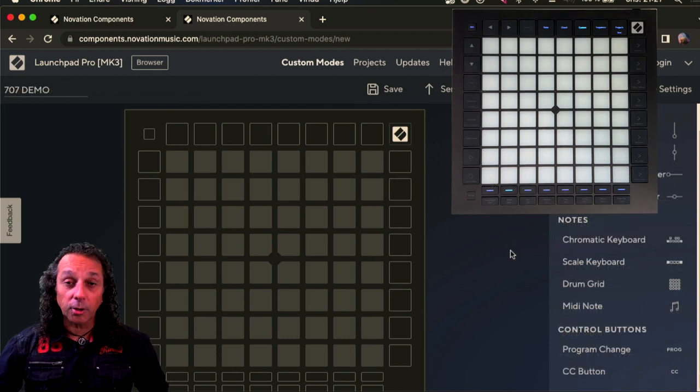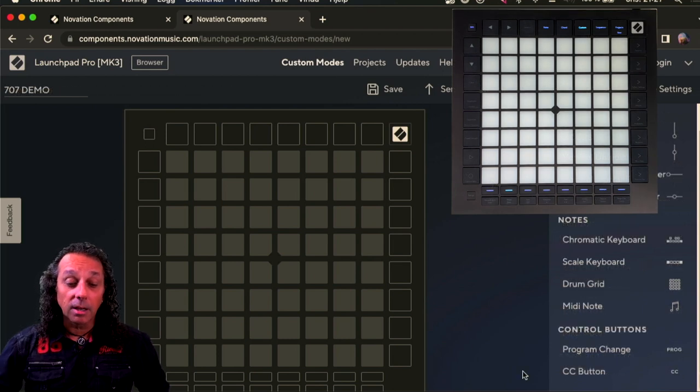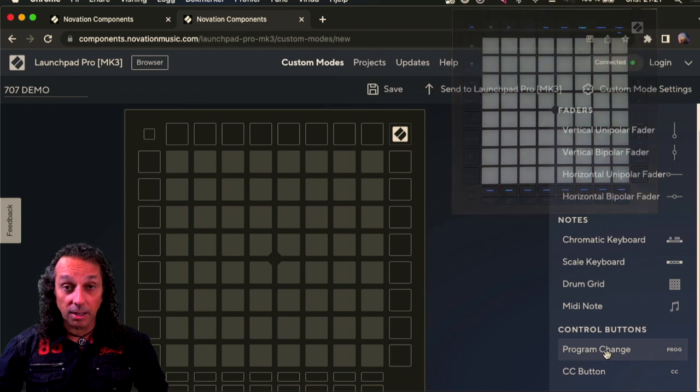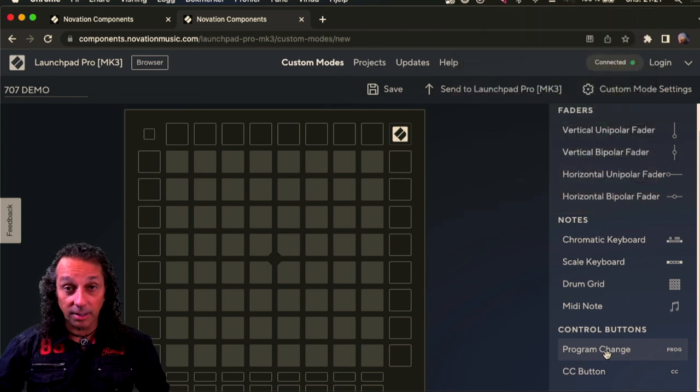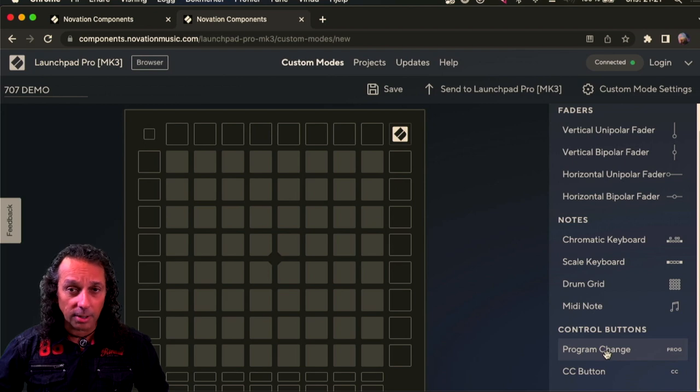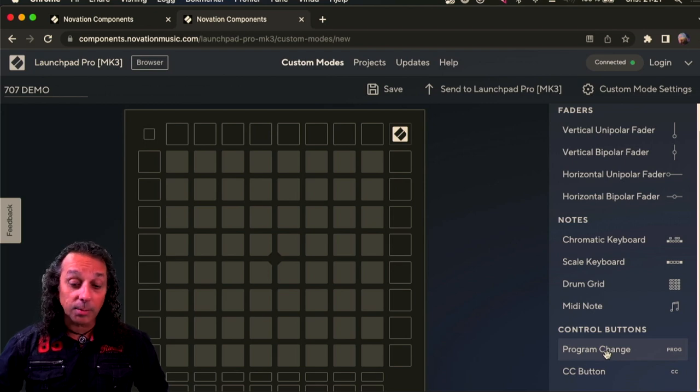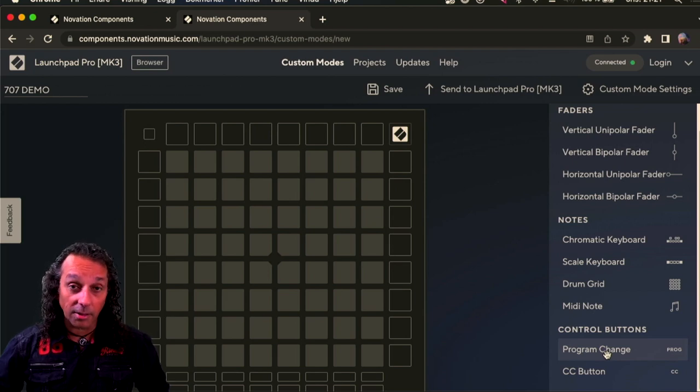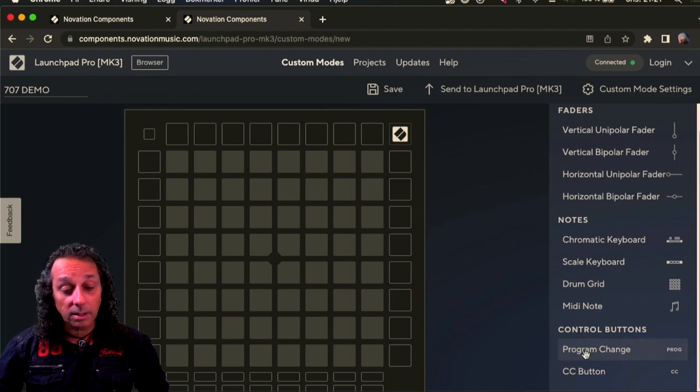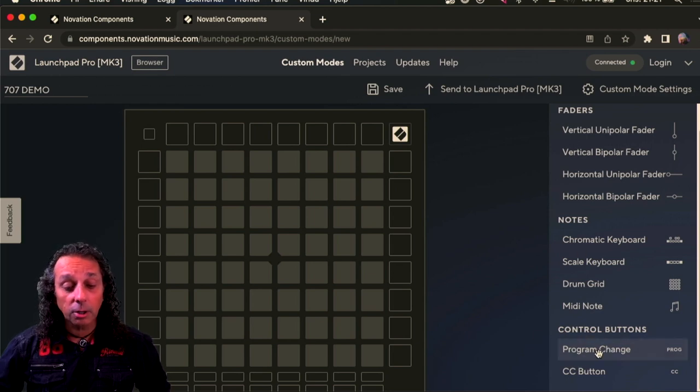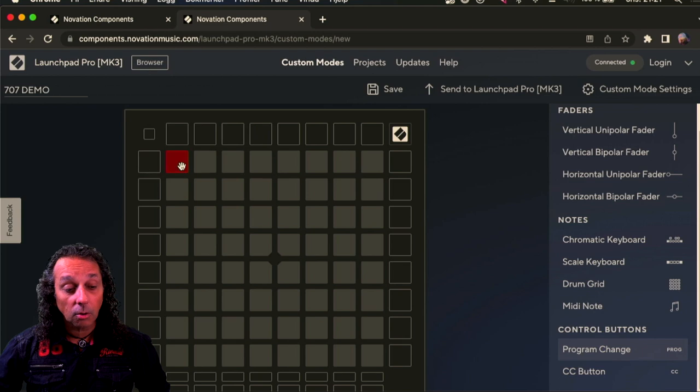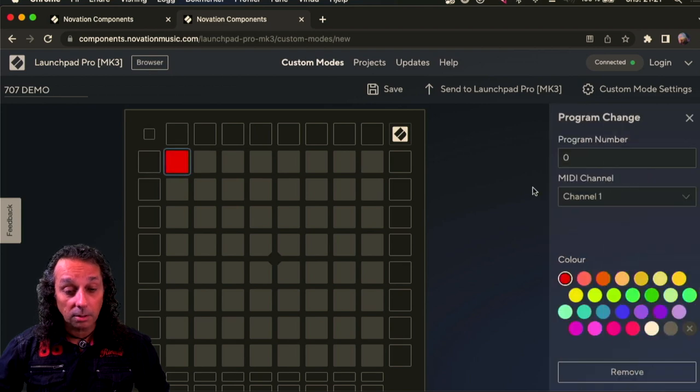To make this work on your MC707 you have to make program change as your default buttons because to launch clips and scenes on your MC707 it's program change that makes that happen. So what you do here in this window you just drag and drop all the buttons over here.